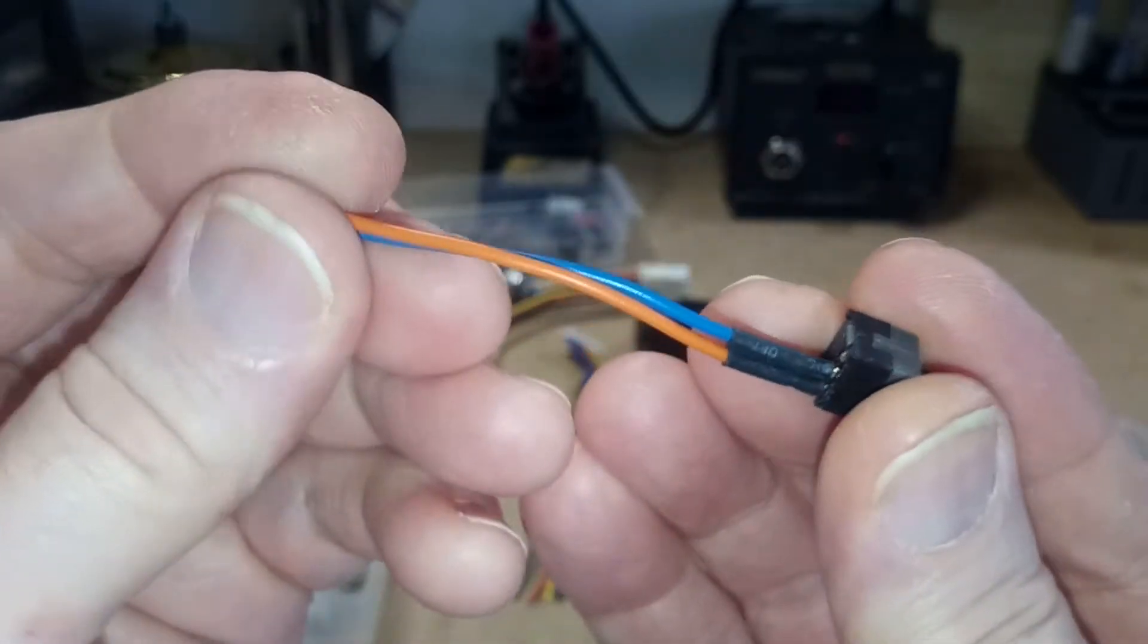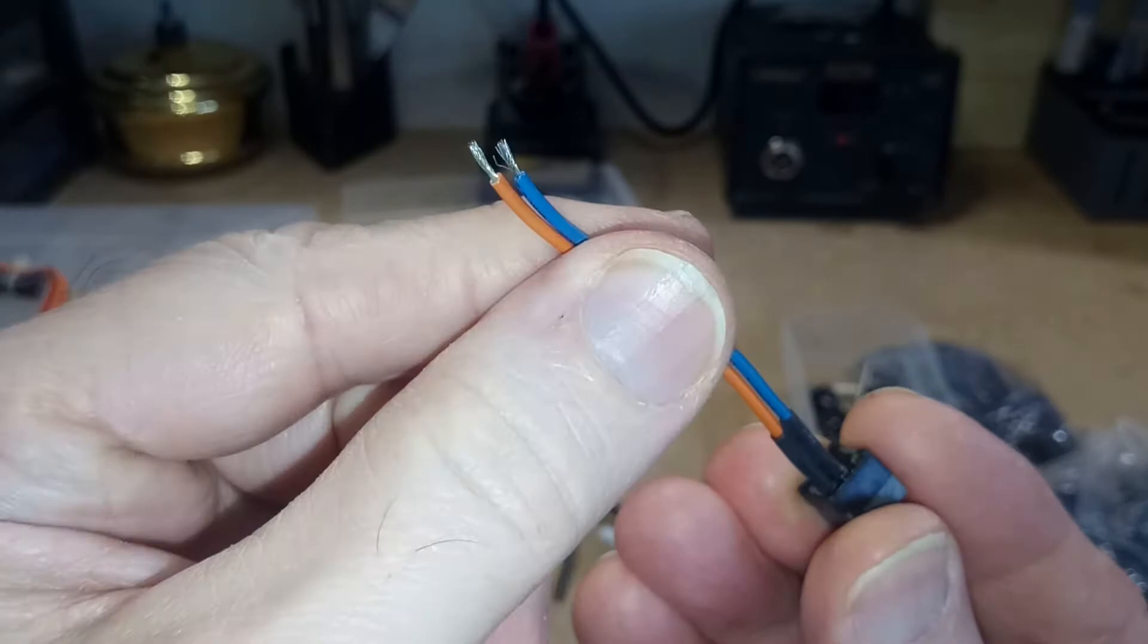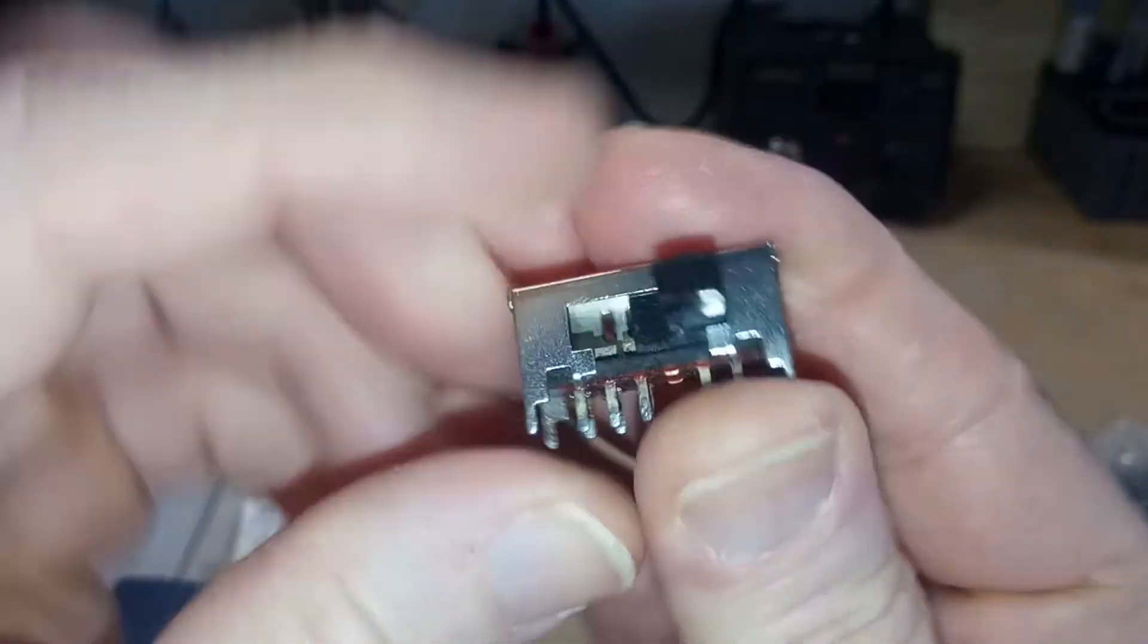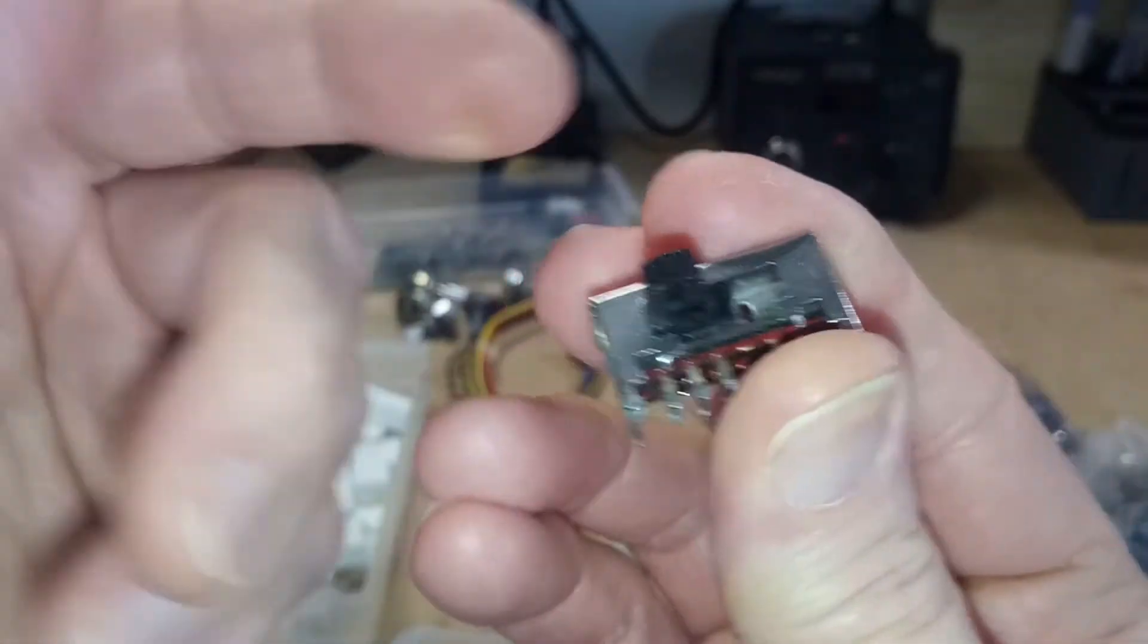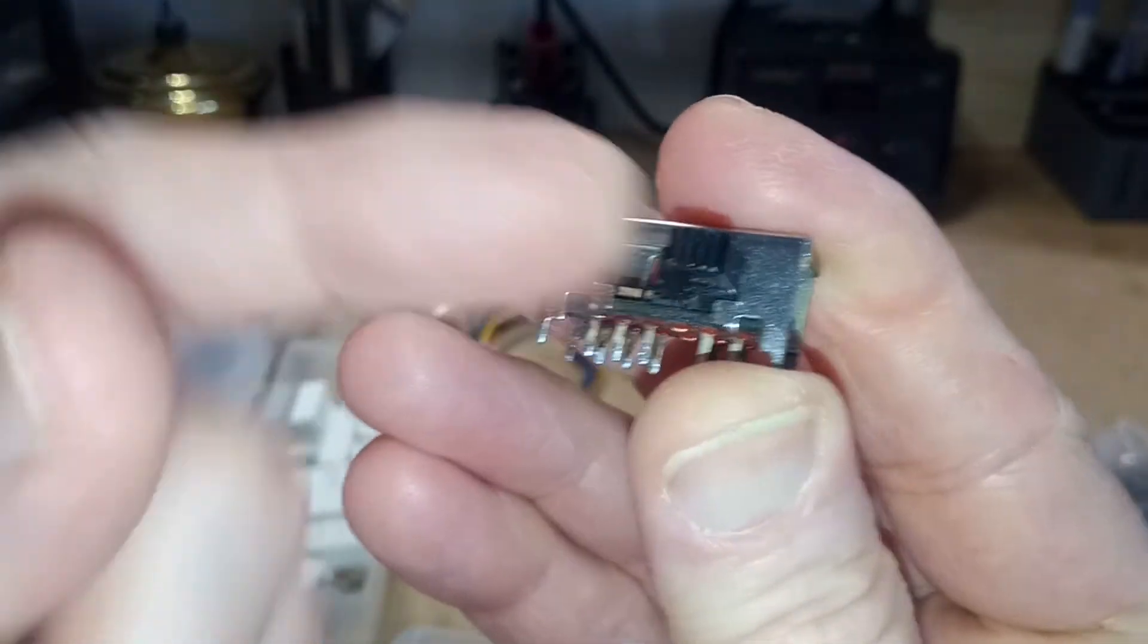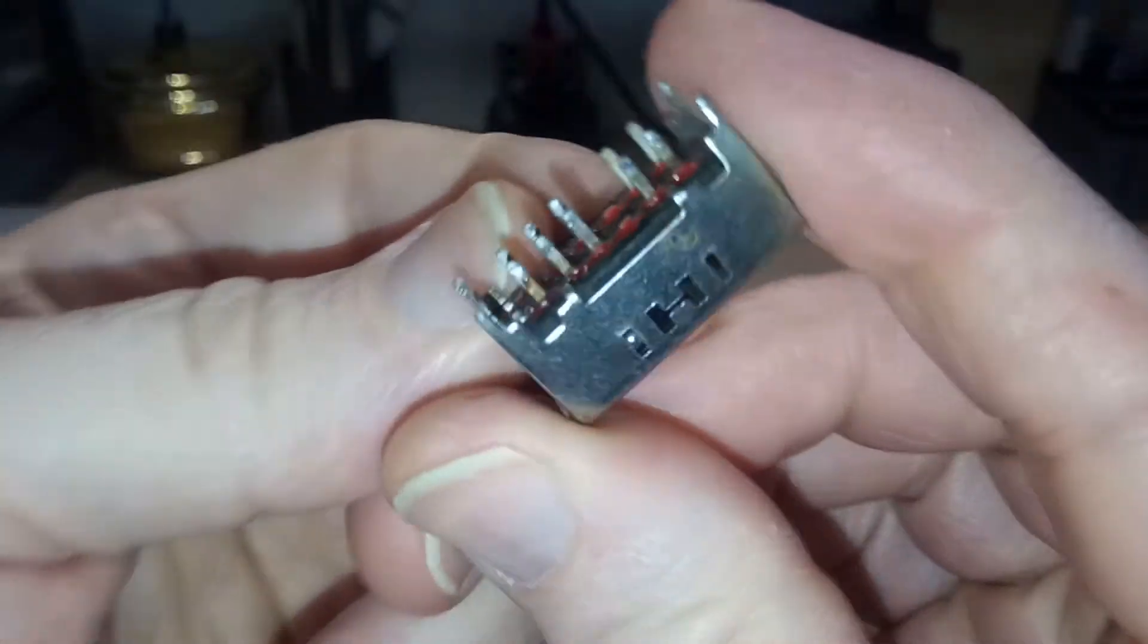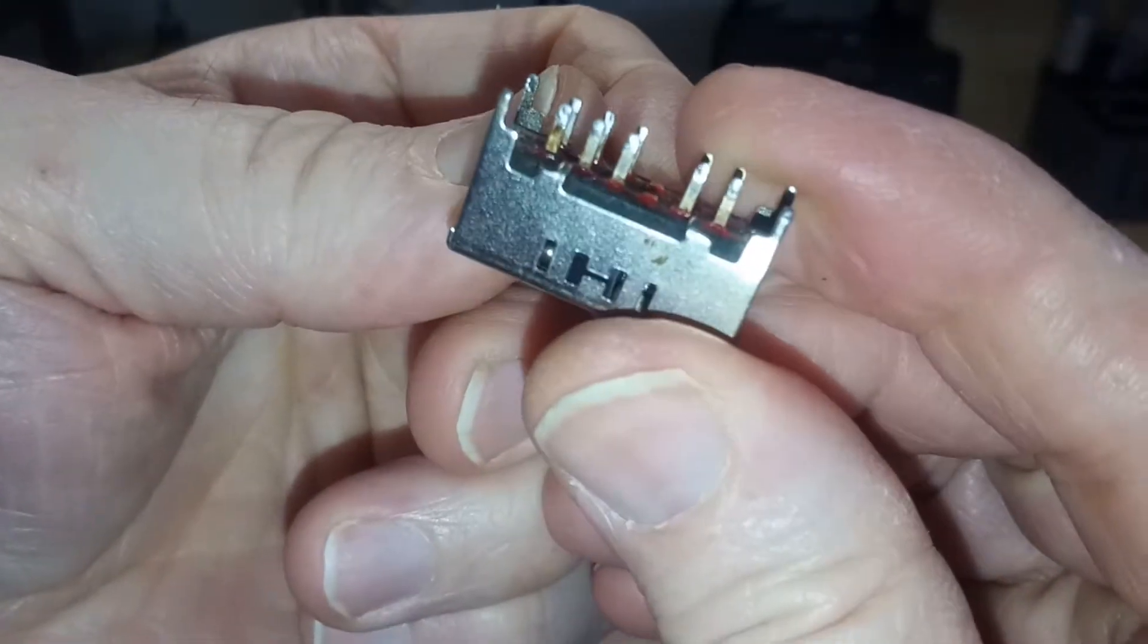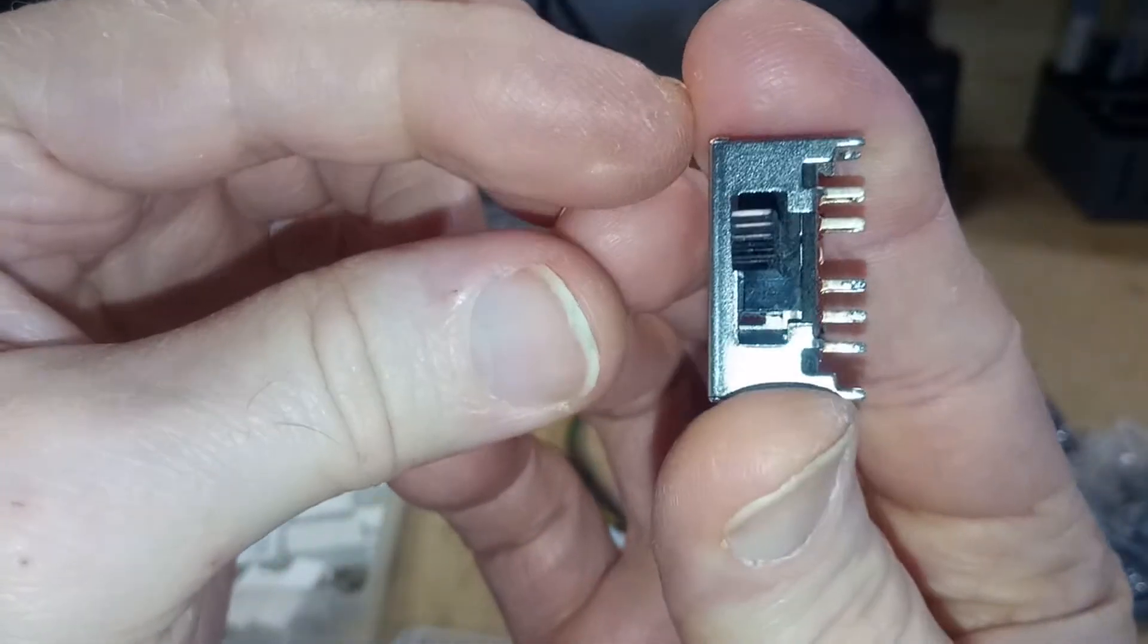This one I soldered some wires to. This switch came from that same metal detector. So pretty decent switch.